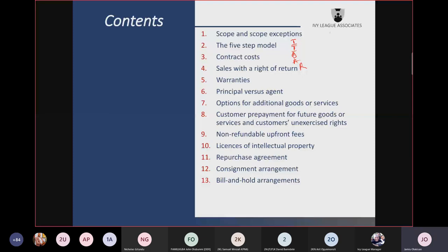The last item under step three is the significant financing component, which occurs when there is a time lag between when money is received from the customer and when goods or services are delivered. That could create a scenario where you will have interest income or finance costs, depending on who is receiving financing and who is providing it.